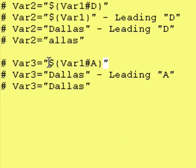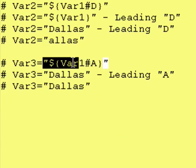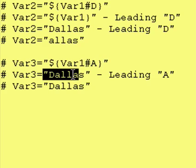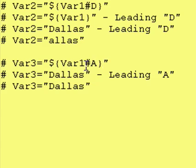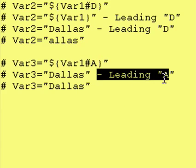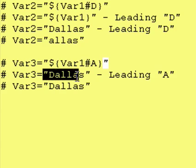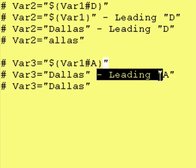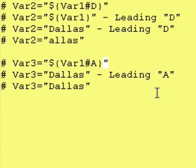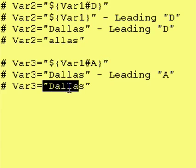And, what that means is, go get me the contents of var1, which happen to be Dallas, and minus from it a leading capital A. Well, Dallas does not start with a leading capital A.